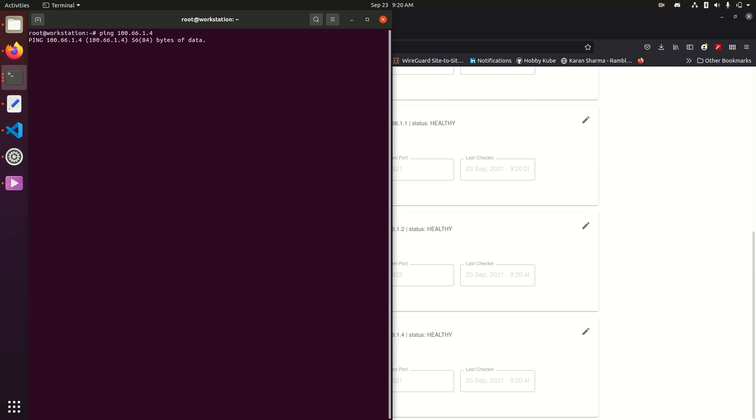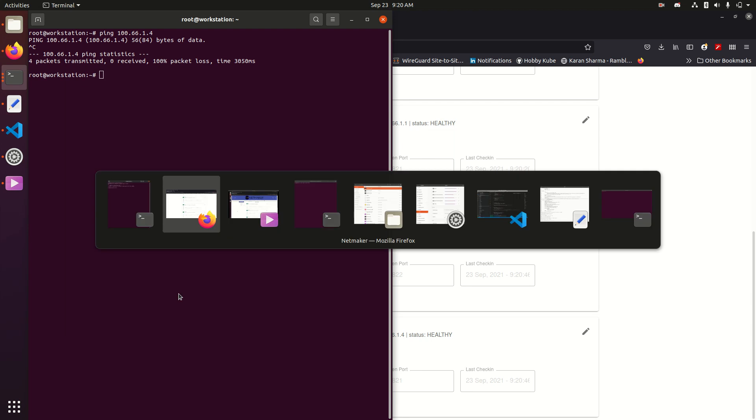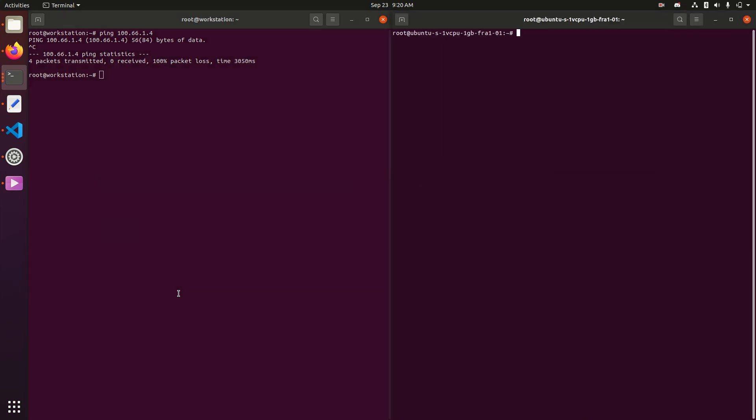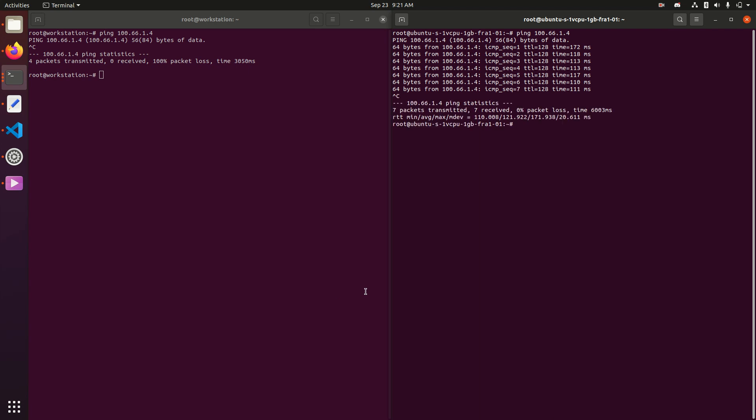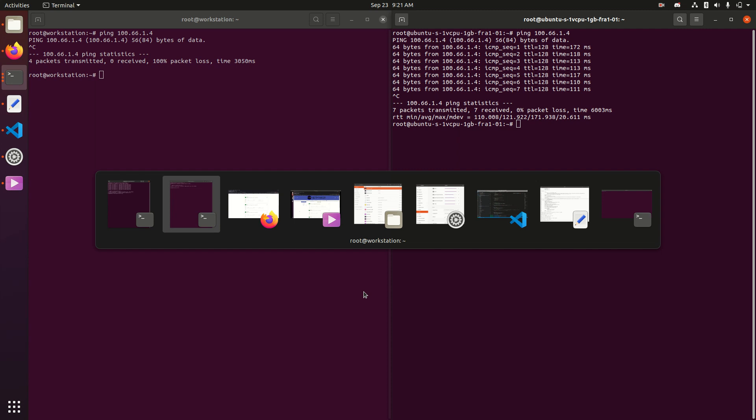and the reason is we have a firewall set up on that Windows machine that only allows access from this guy, and this is a Cloud VM we have running in Frankfurt, so pretty far away, so it's pretty high latency, but we've decided this is the only machine that gets that access.